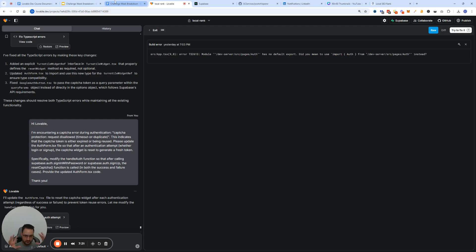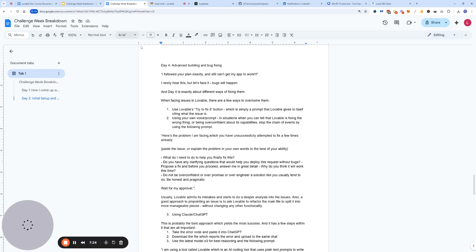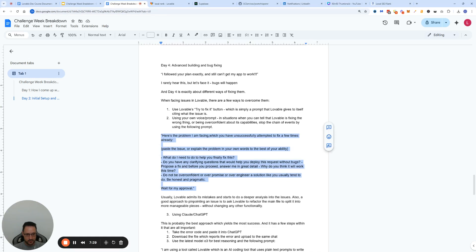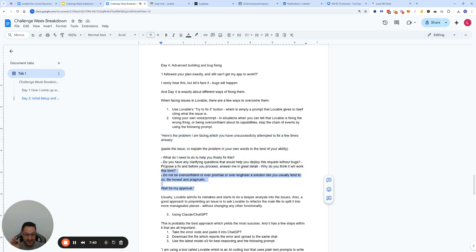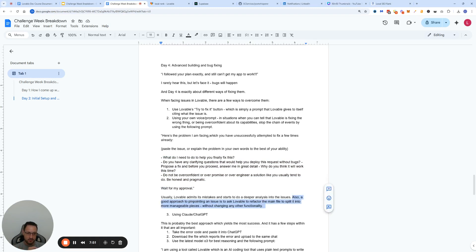When that happens, I switch to the last resort. But before I do, I'll give you a better-structured prompt. You want to describe the problem saying 'here's the problem we're facing, you've unsuccessfully attempted to fix it,' then paste the issue or explain the problem. Then challenge its way of thinking about the problem, because it will usually admit its mistake and do a deeper analysis. And before you even do that, you may want to refactor the files first so the surface area of the problem becomes smaller.